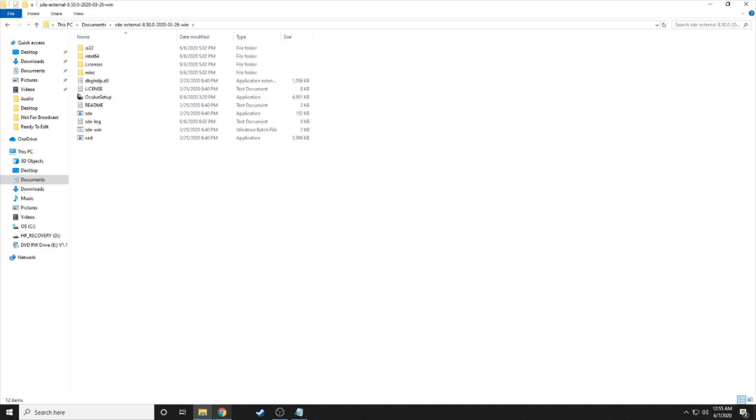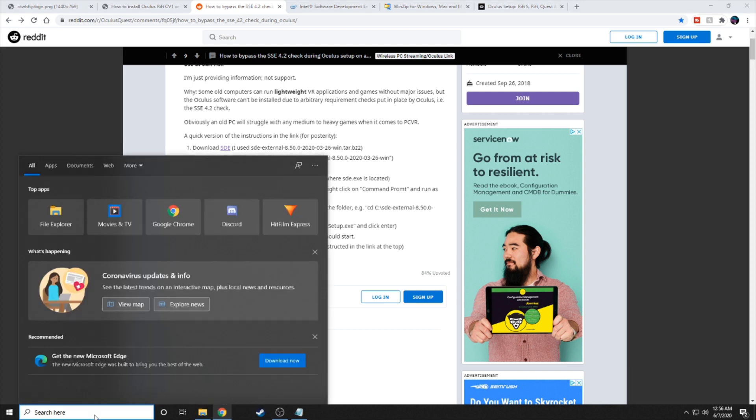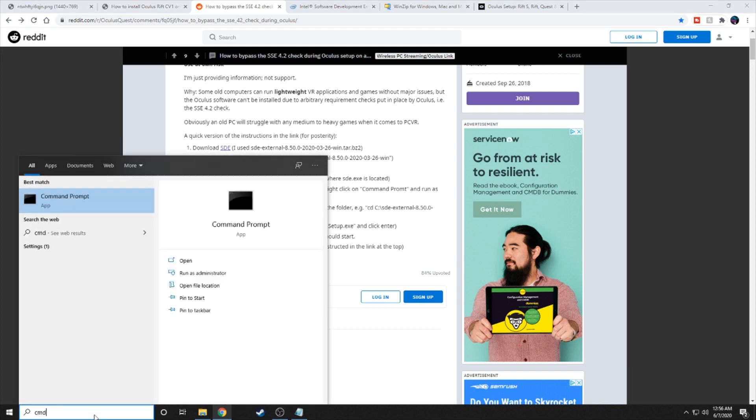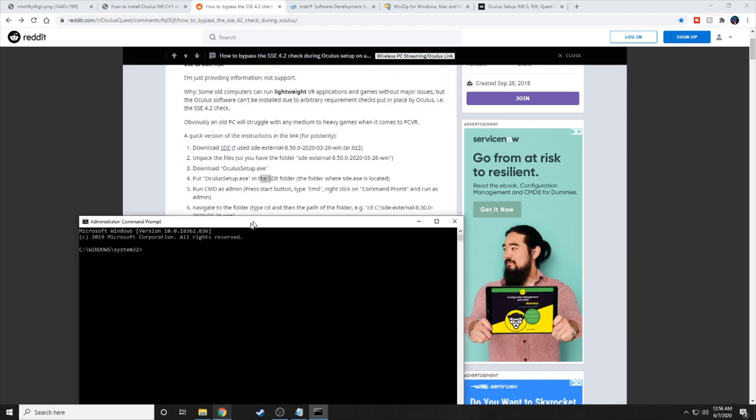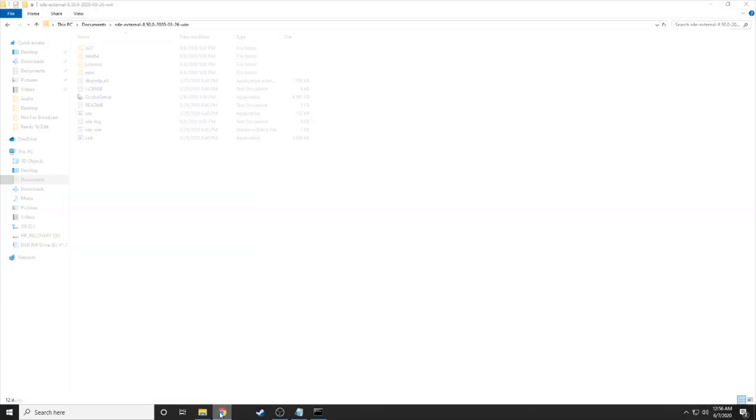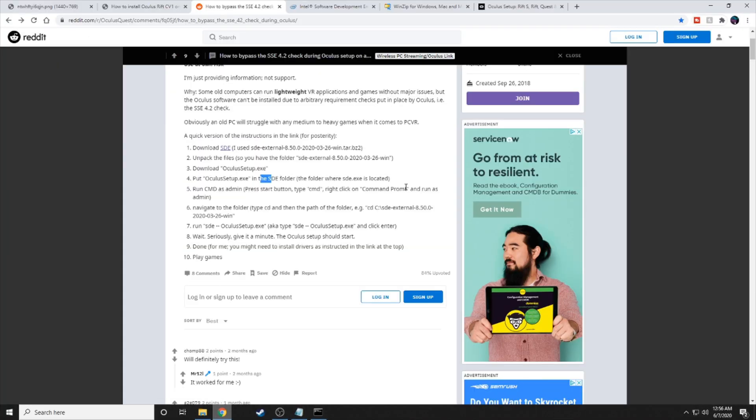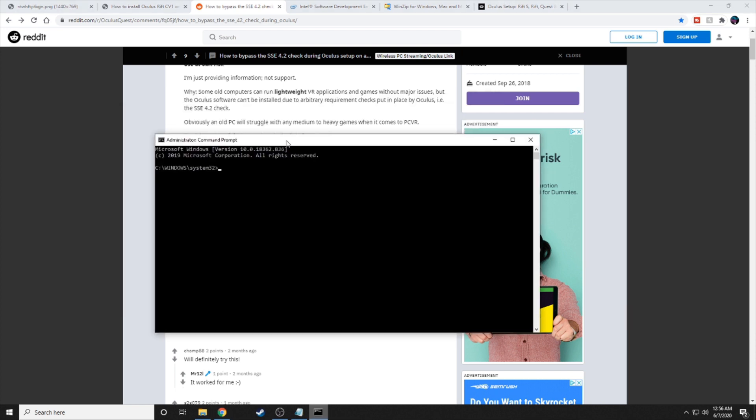Now the next part, you're going to use the command prompt and run it as administrator. So go here, type in CMD, and then right-click here. Hit run as administrator. And then you want to hit yes. All right. So now that you're on the command prompt, you want to get the path to where that folder is. Or actually, the path to where the Oculus setup is now, where you put the Oculus setup. What you're going to do is type in CD, space, and then your pathway.